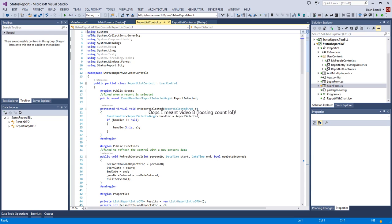Welcome back for video 7 of building a real-world Entity Framework application using Entity Framework 6.0.2, Visual Studio 2013, and C# .NET. Videos 1 through 6 dealt with the framework - how we put everything together in the back end: the data layer, the database layer, registering changes in SQL Server. If any of that sounds foreign, go back and watch video 1.